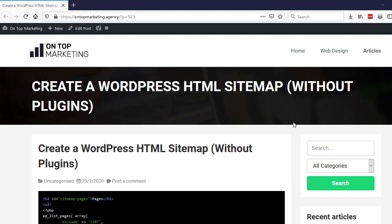Hi guys, welcome back to another video. Today I'm going to show you how to create a WordPress HTML sitemap without using a plugin.